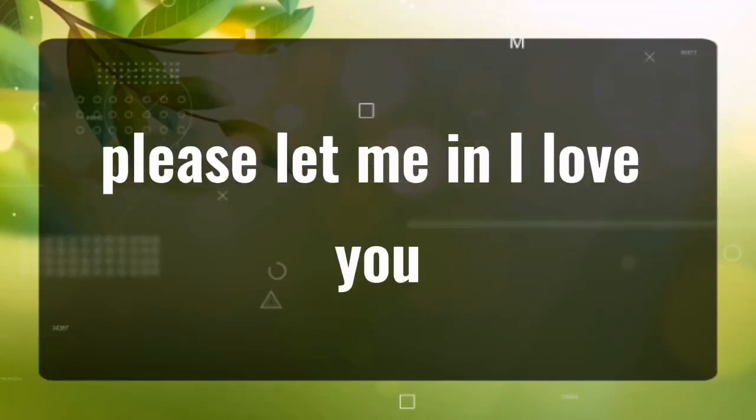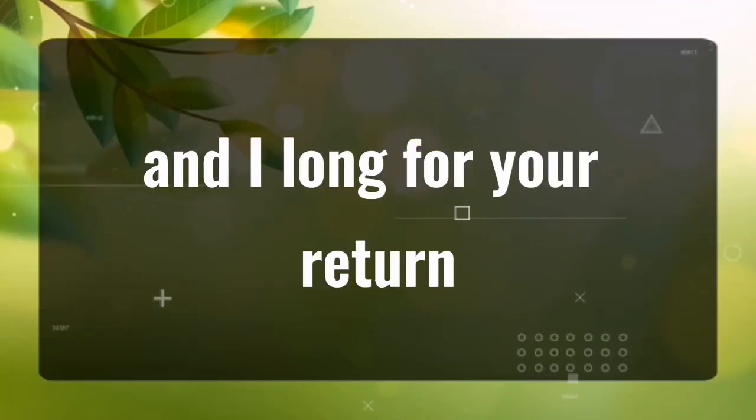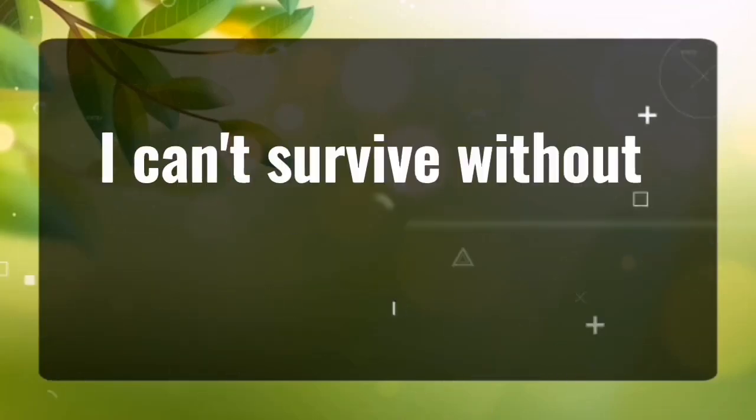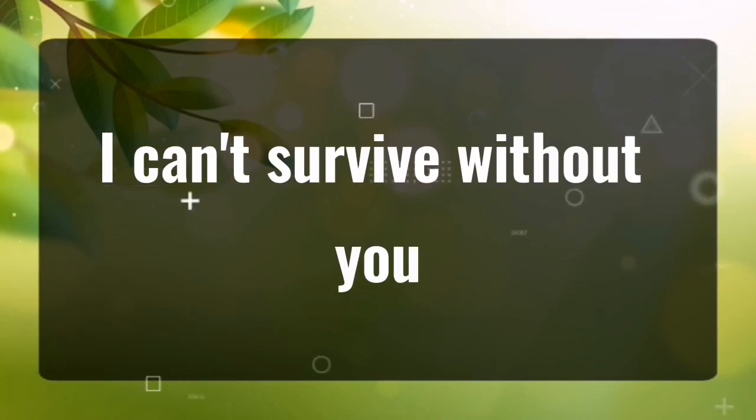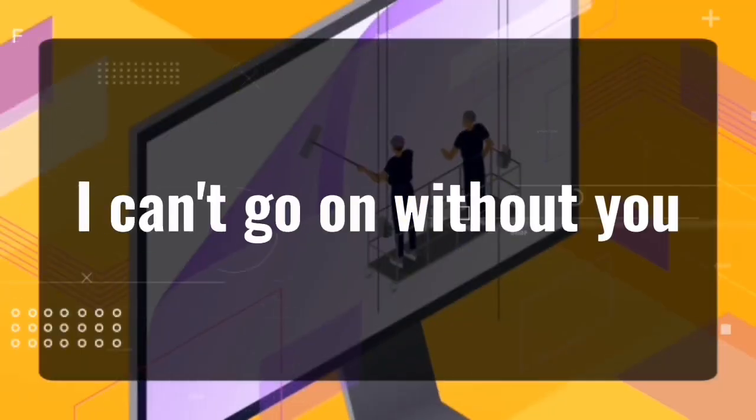Please let me in. I love you. I forgive you and I long for your return. I can't survive without you. I can't go on without you.